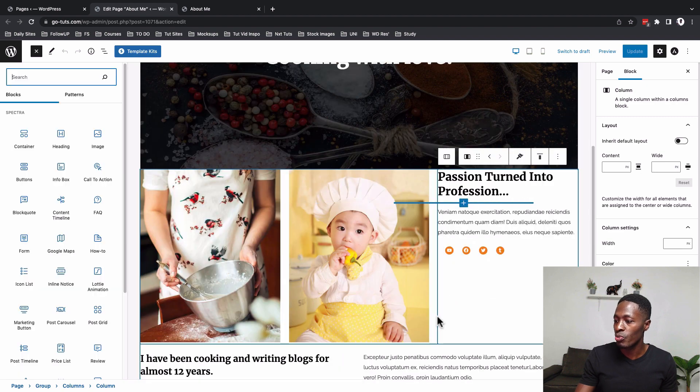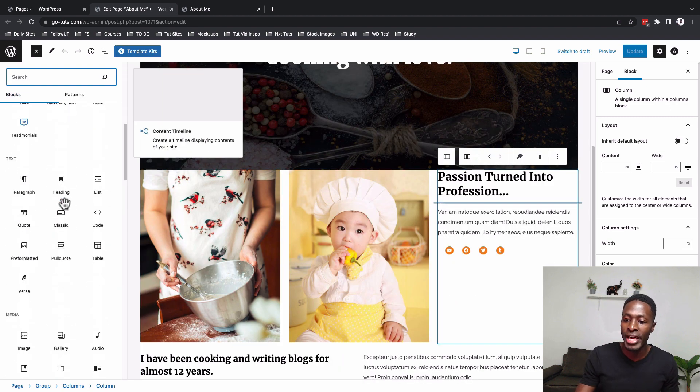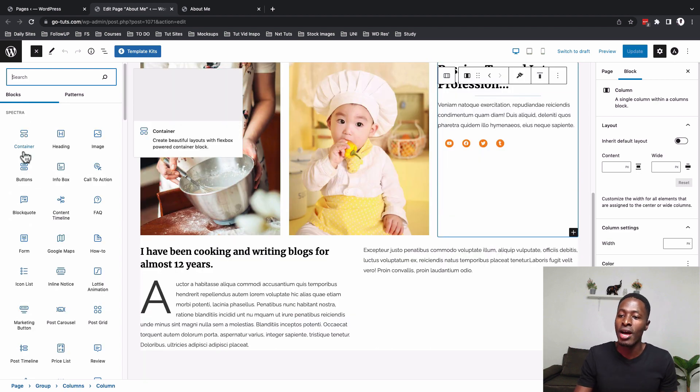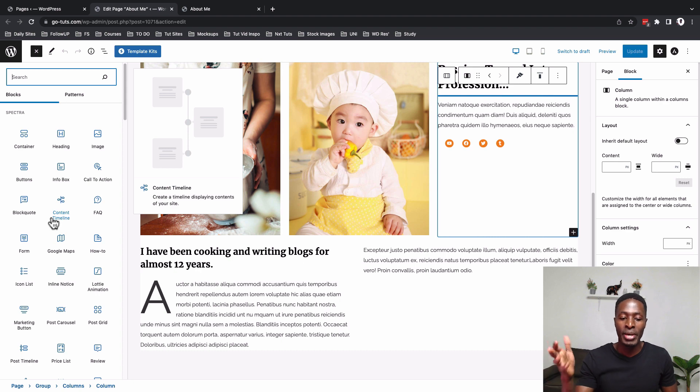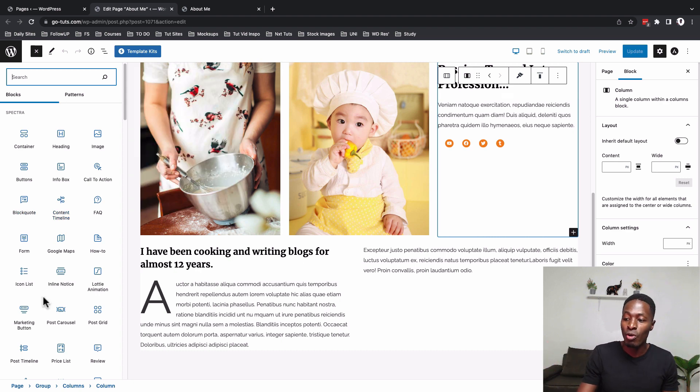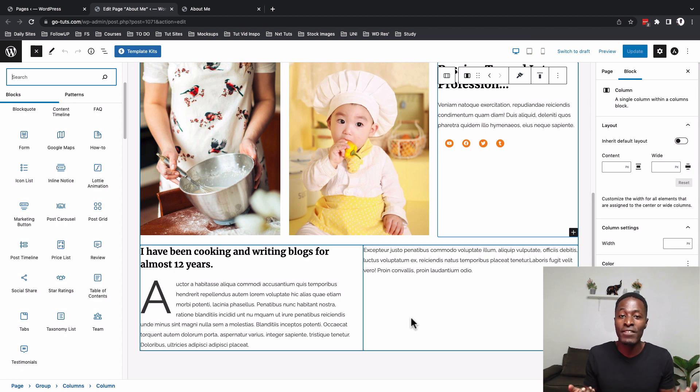For example if I go to browse all you realize that there are all other blocks over here included and more specific those from Spectra are over right here. Just like you remember how we've been doing in Elementor when you open up the Elementor editor, the Elementor widgets are showing up over right here. So I think this is giving us really more power and getting creative and having more options.